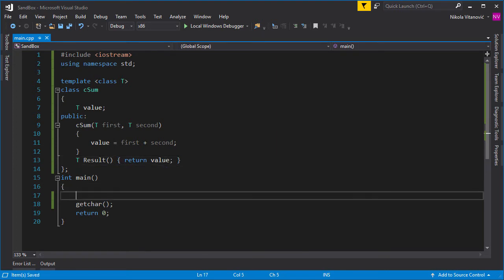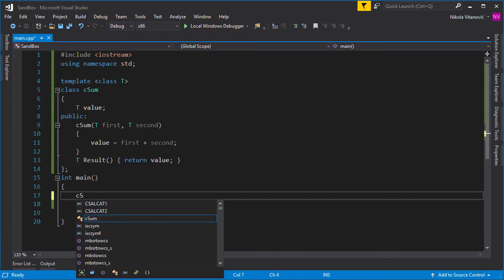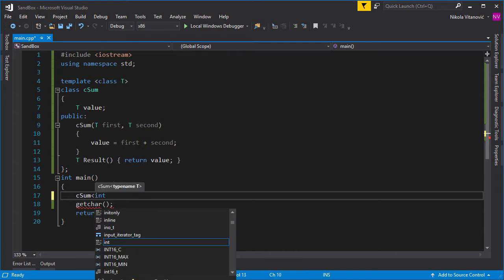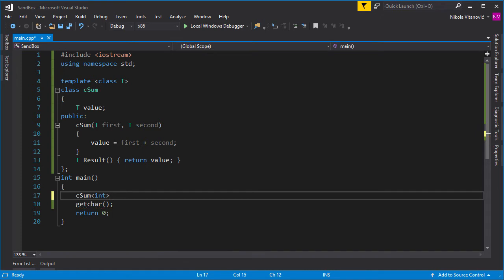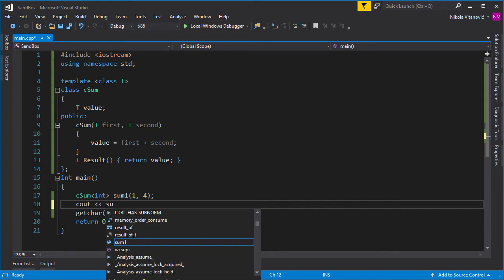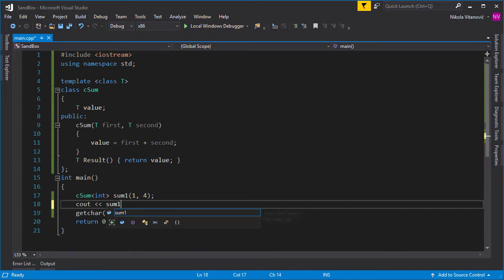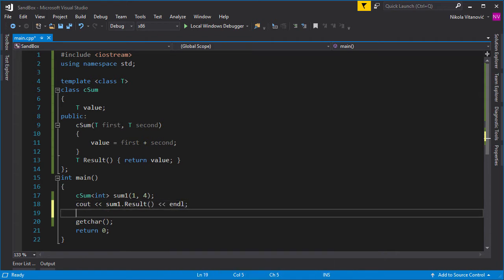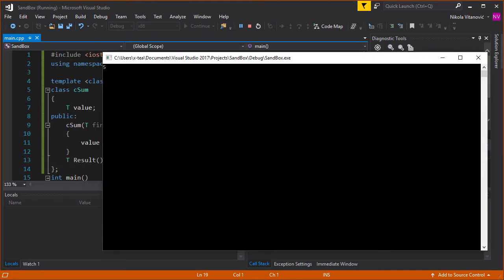Okay, so how to use this is fairly simple. We want to use this, our sum class. We define the class CSum, and now we need to open the arrows. And as you can see, IntelliSense shows us type name. So, for example, we want to sum two integer numbers, so we say int, and then we call our object something like, for example, sum1, and three and four. Okay, now we can print the result of the sum. So we print sum1.result, and let's print a new line. And when we run this program, you can see that the result is seven.